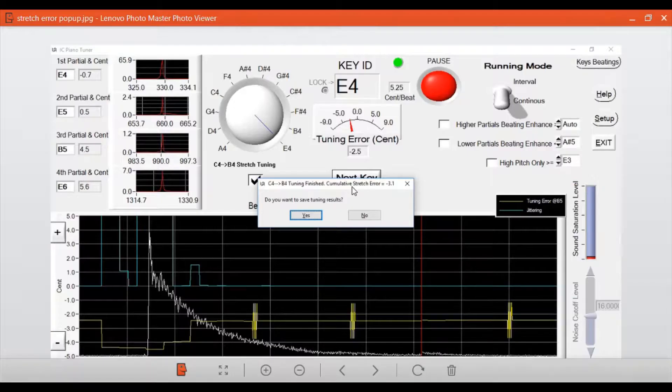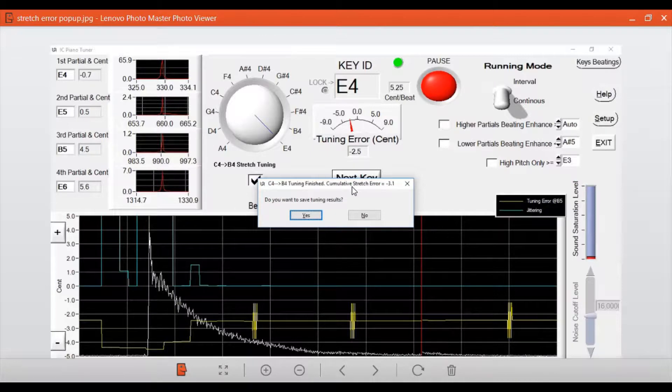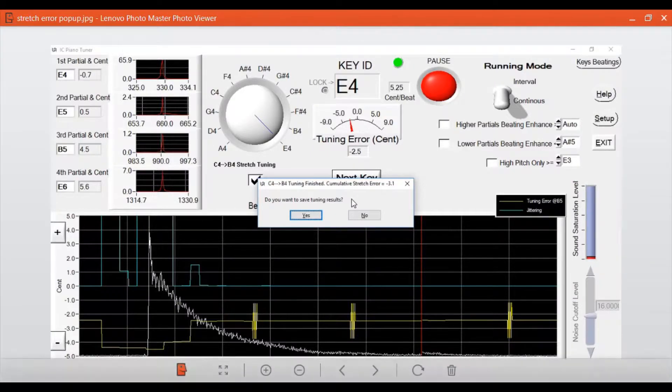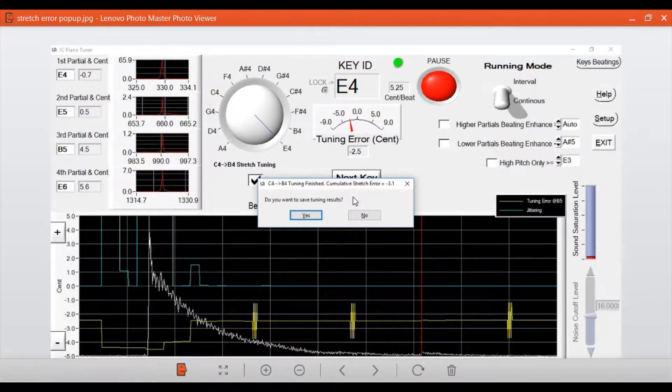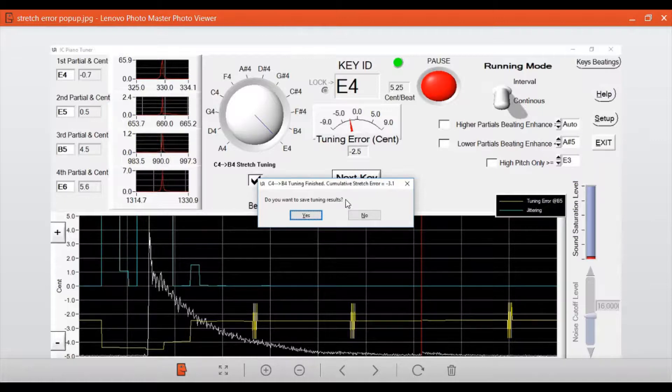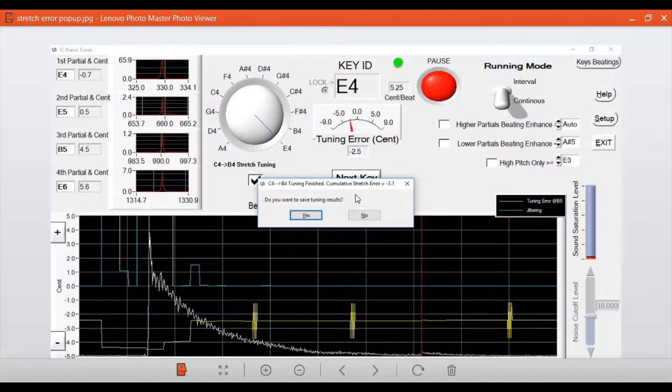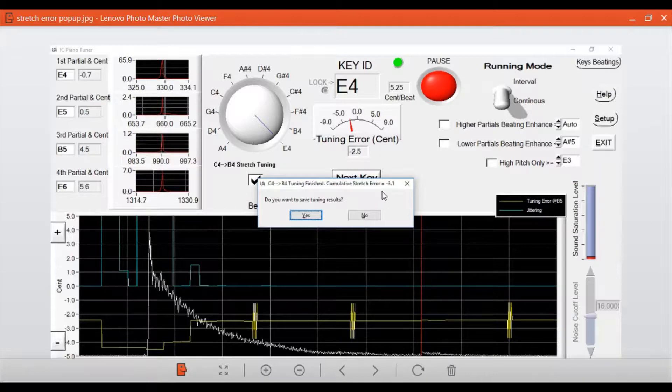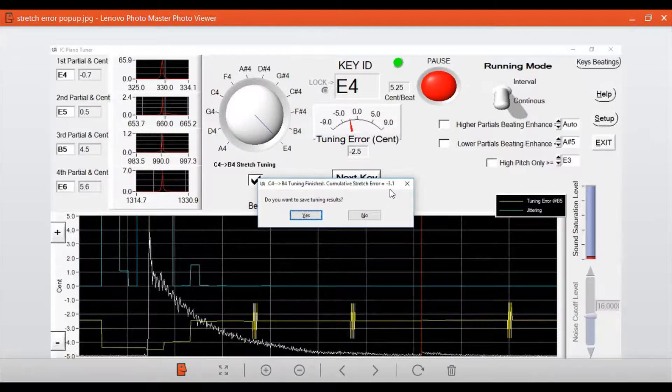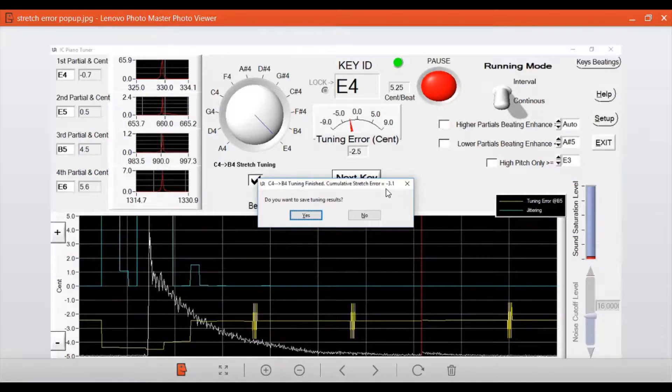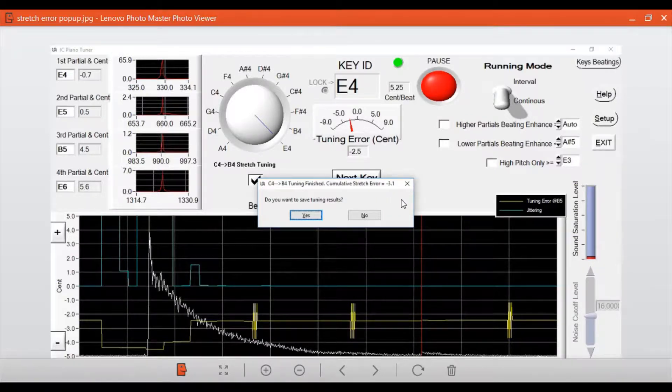After we finish playing, this pop-up window shows up asking whether we want to save the result. Since we haven't tuned the piano yet, we don't want to save, but we have to remember the cumulative stretch error, which is minus 3.1. We're going to enter it later.